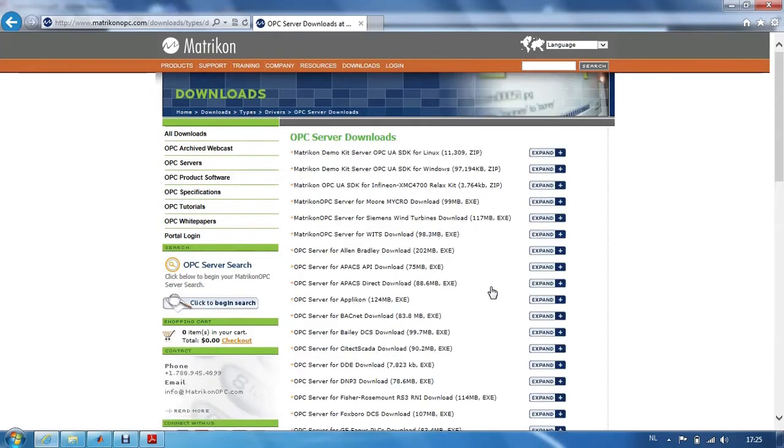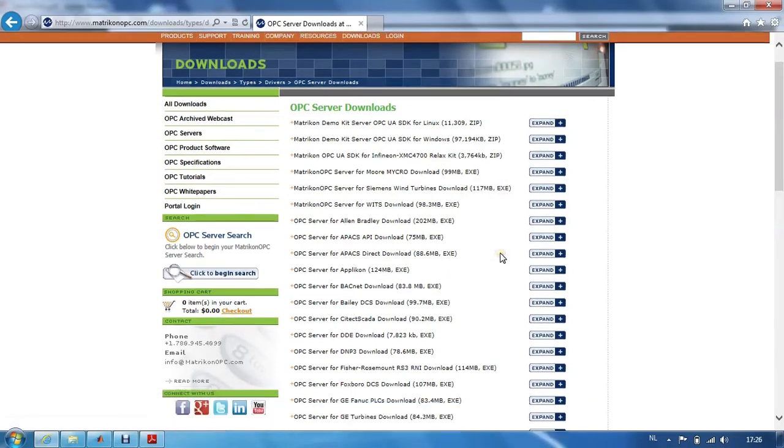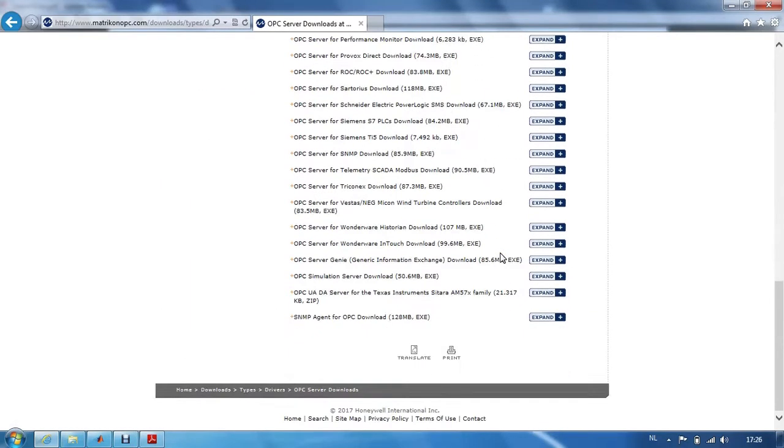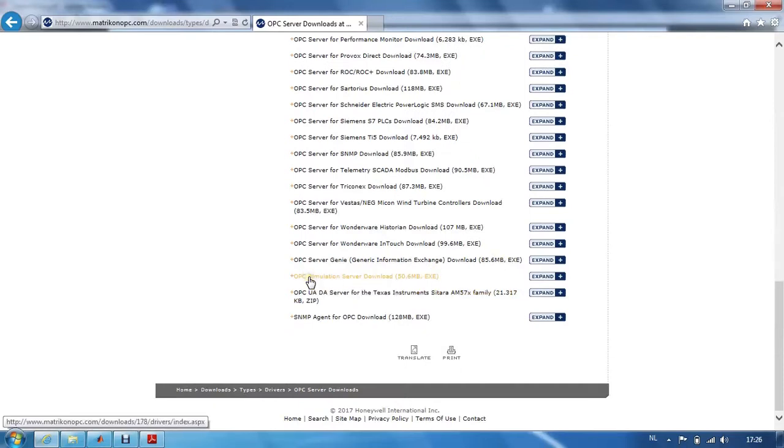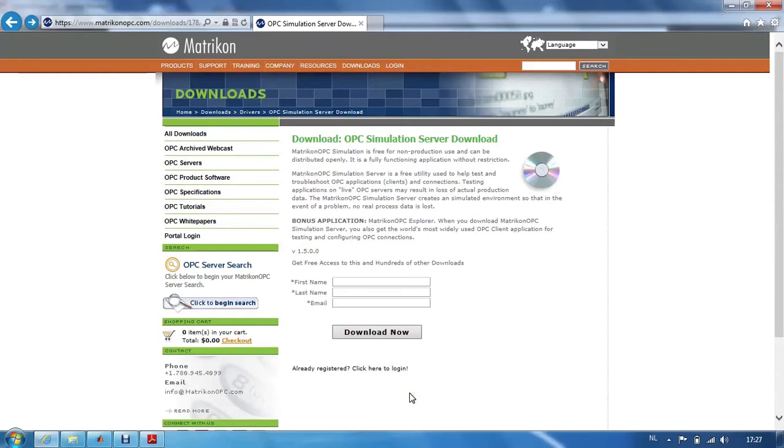We can see many OPC servers for many different devices, but here for this video we look for the OPC simulation server. If you have a login for this website you can use it. If you do not have a login already, you can create one for free.